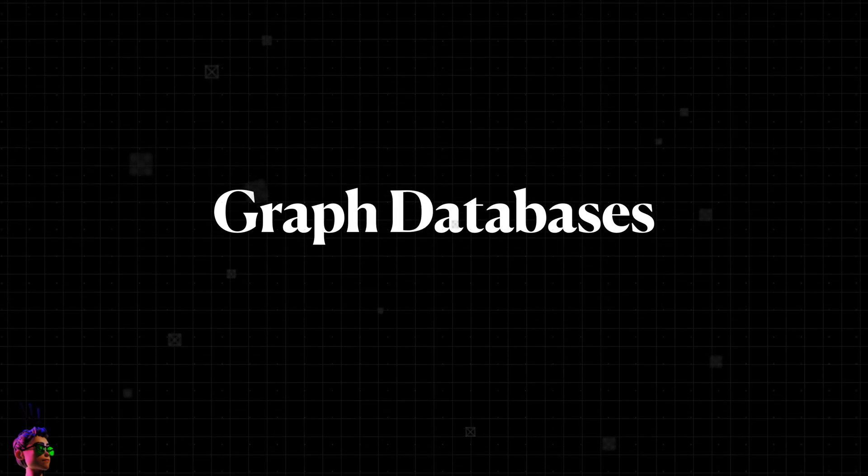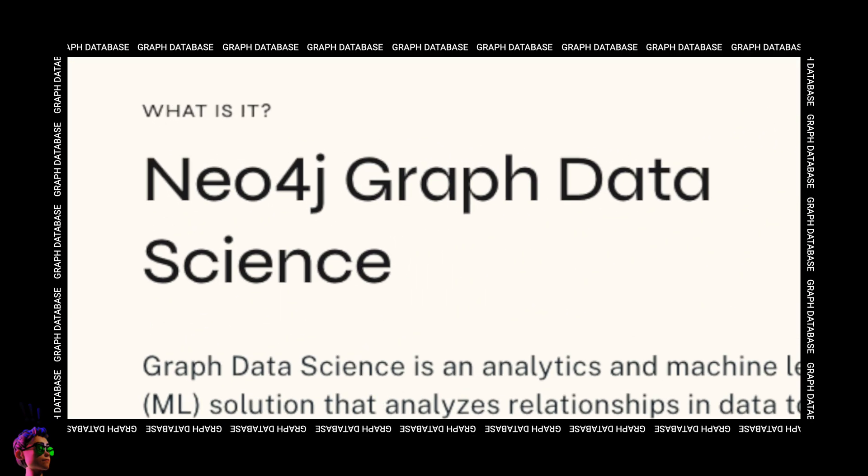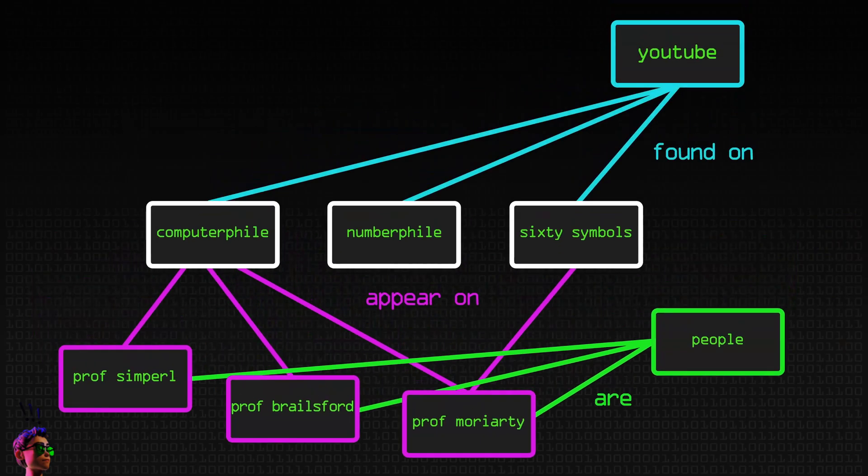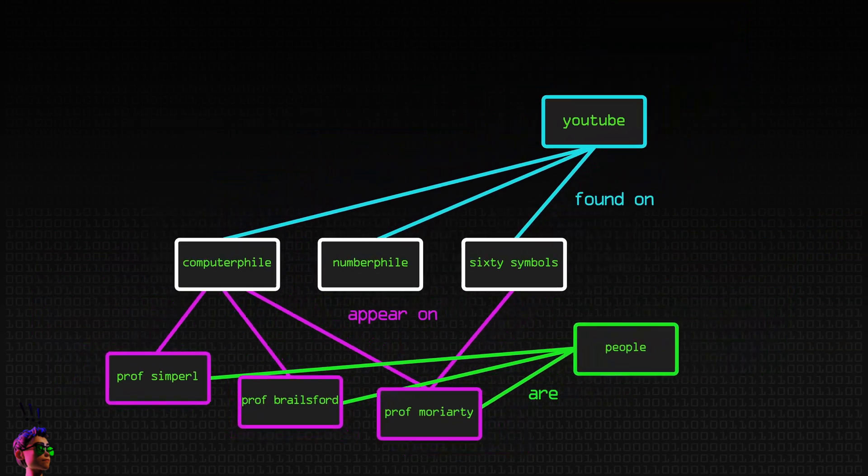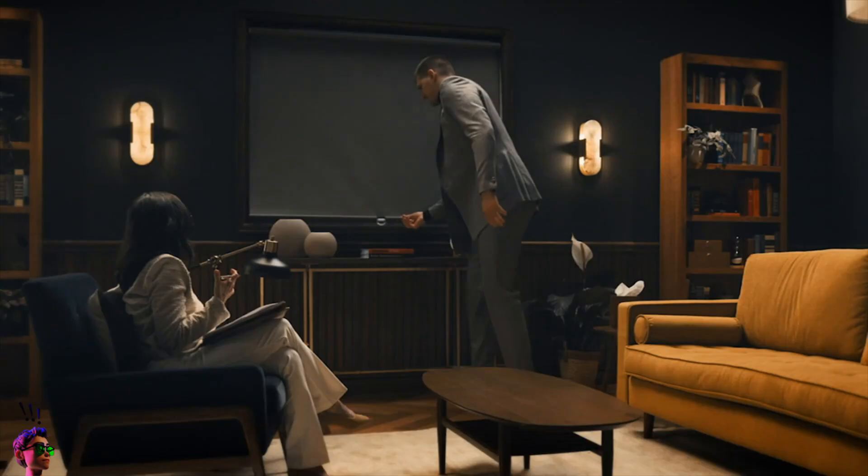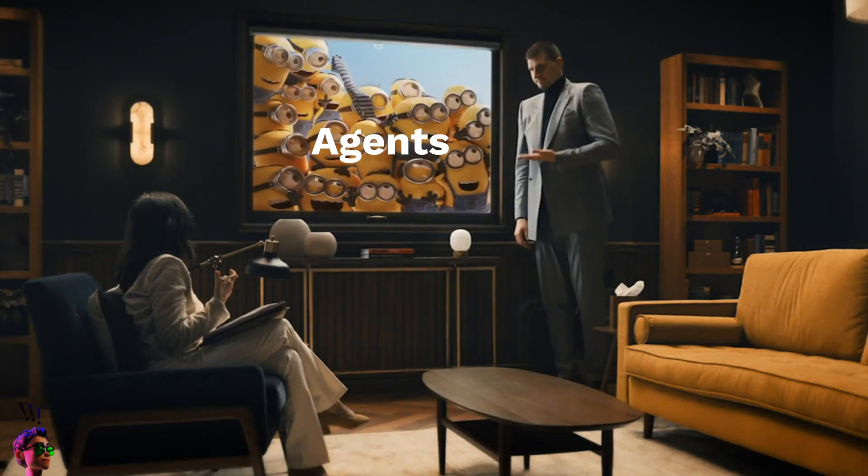So today I decided to dabble with graph databases, specifically Neo4j. Why, you might ask? Because I think it's useful, and it's a necessary stepping stone for my master plan to build an agent with a memory.